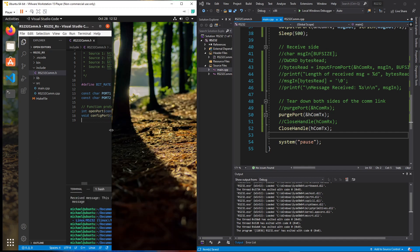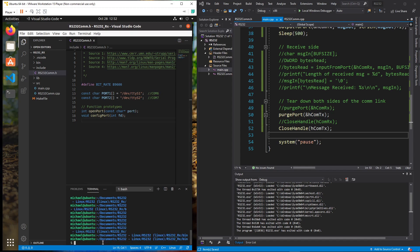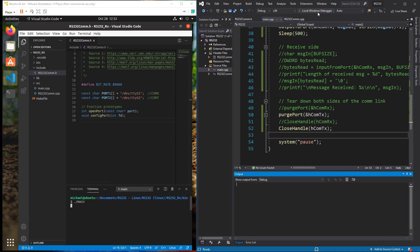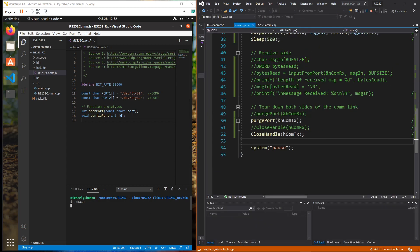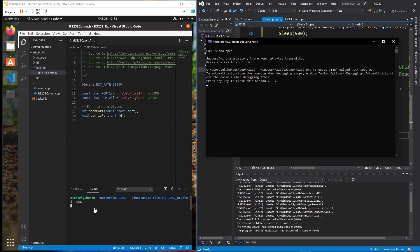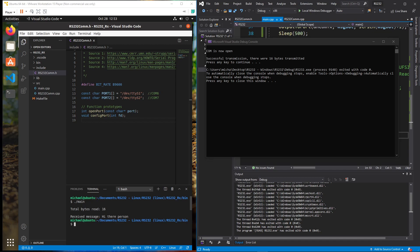We clear the terminal and run main on the Linux receive side, then start sending on Windows. As long as the timeout doesn't occur first — 16 bytes were transmitted on the Windows side. The Linux side was waiting to receive. The timeout was a bit longer than expected, about 10 seconds, but the 16 bytes that were transmitted were received and printed out nicely.